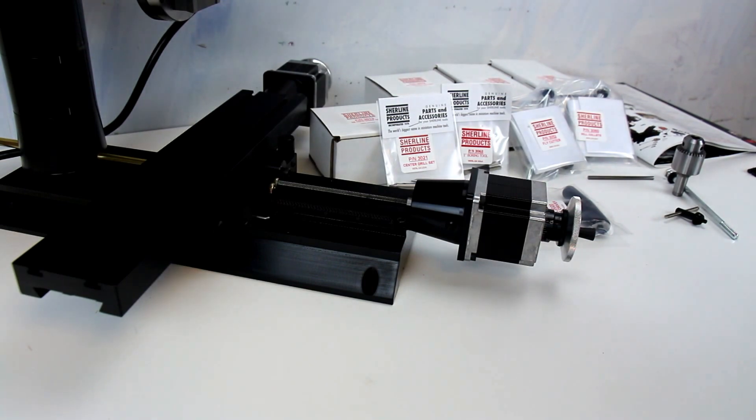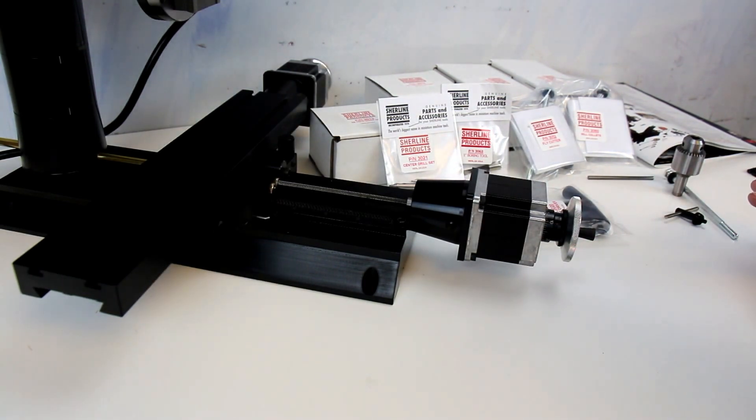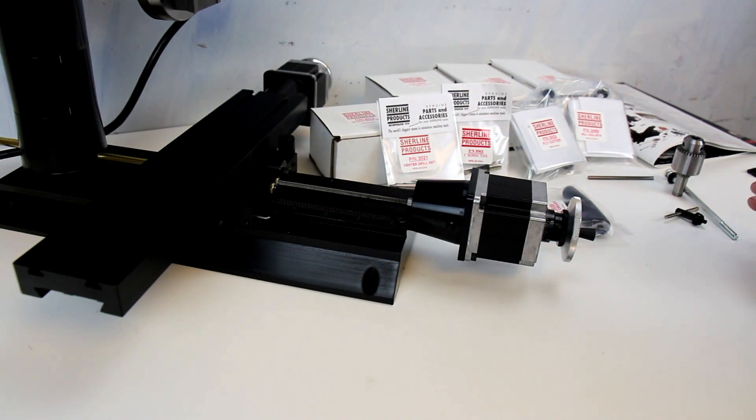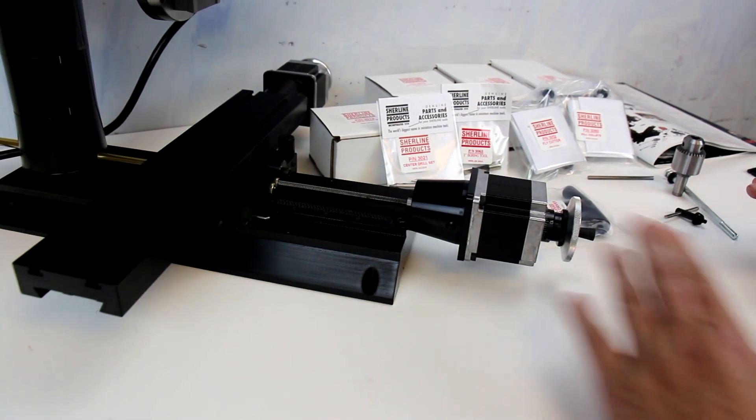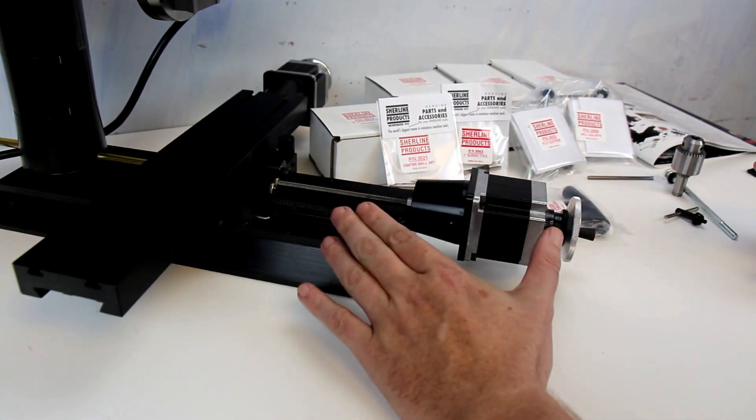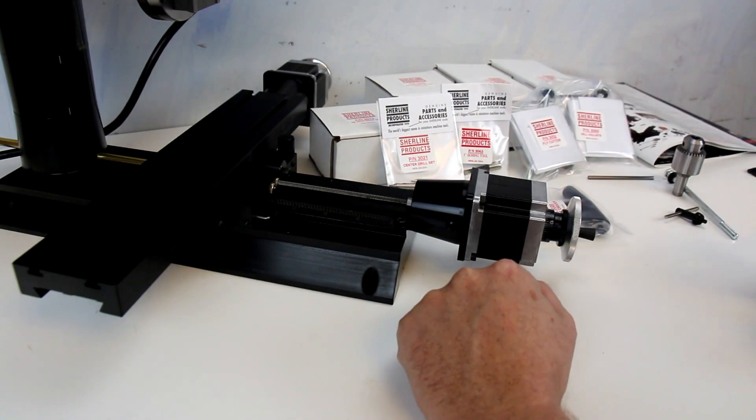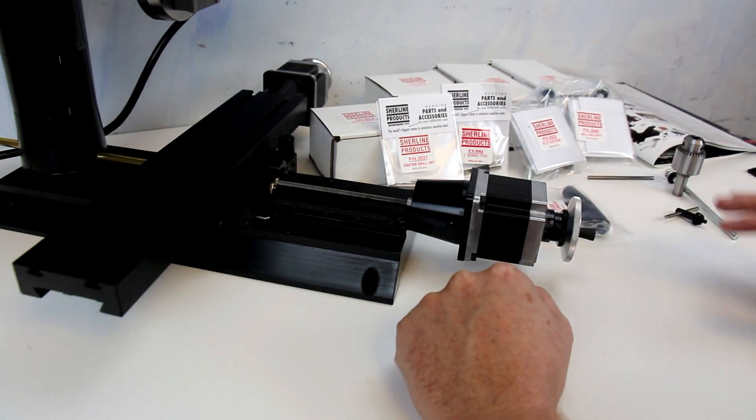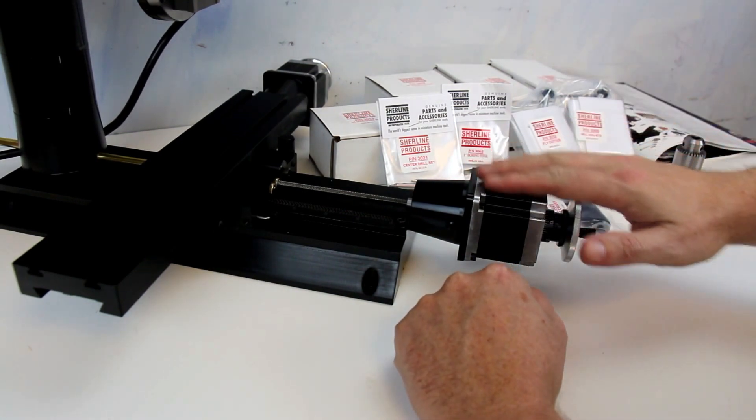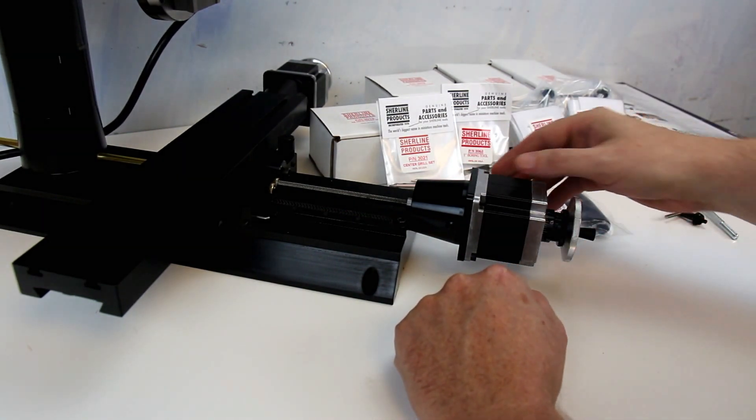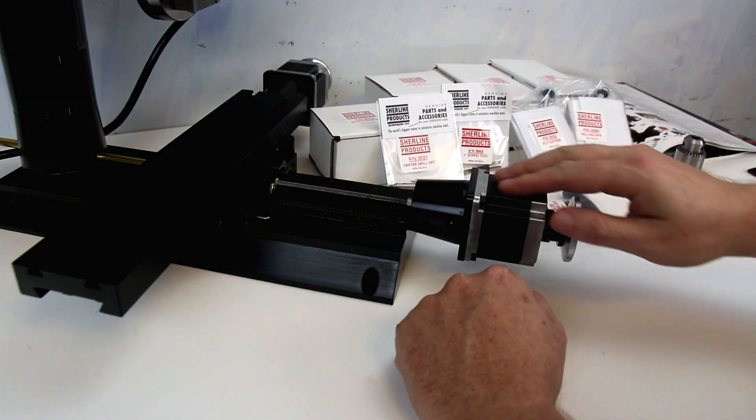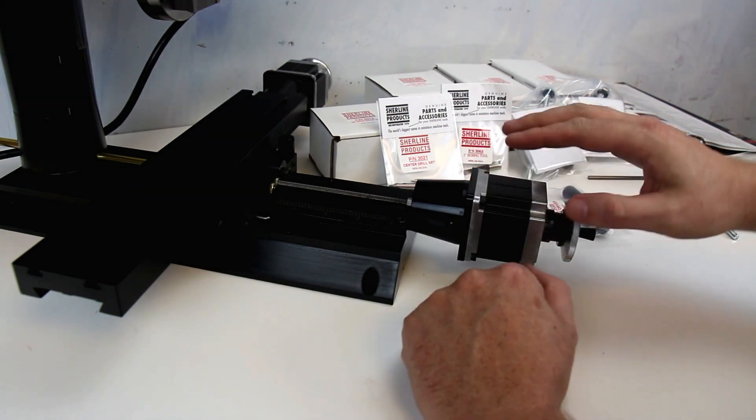To start, there's really only one package, so you get either just the mill or you get all of this. One thing to note is these stepper motors are purchased separate. They don't come with the mill.